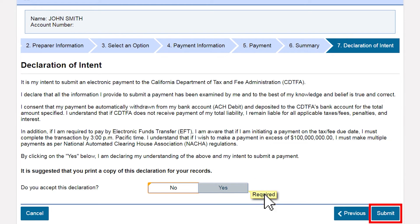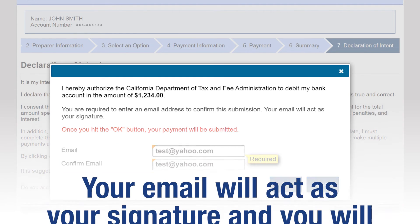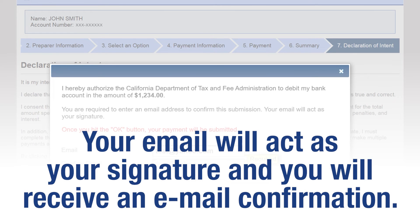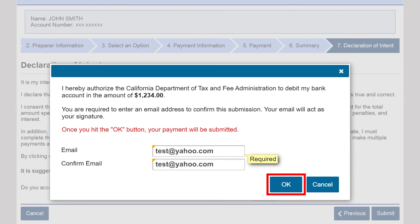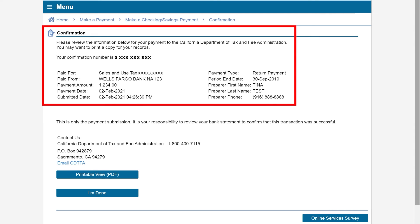Click yes then submit. It will ask you for your email address twice — that serves as authorization. Your email will act as your signature and you will receive an email confirmation. Click OK and you will be taken to the confirmation page, which gives you a confirmation number and summary of your payment submission.